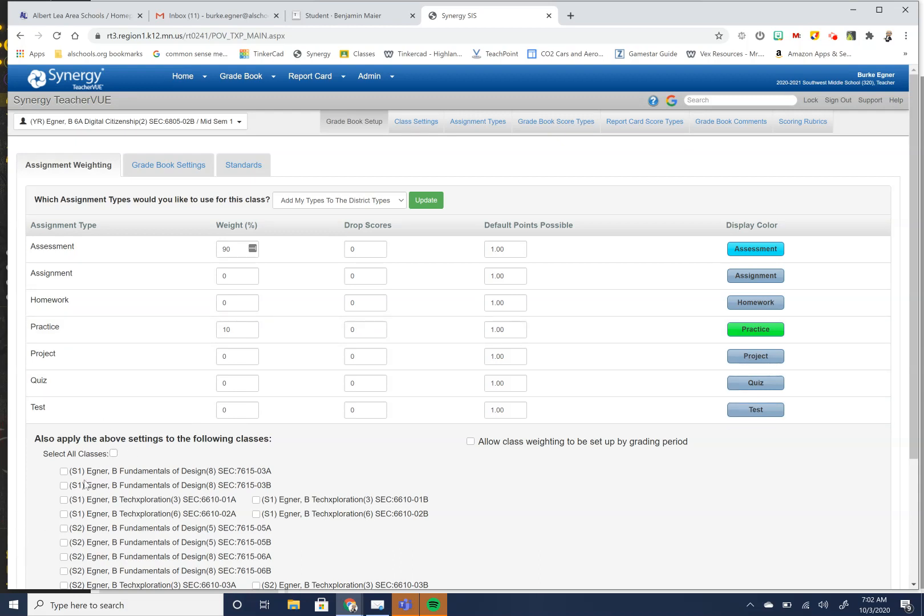And you can apply it to all of your following classes. And the other thing that you can set up while you're in here is you can change your weighting by grading period. Maybe you have one class that based on for your department or your team or something like that, that you're not doing a weighted average and everything is a straight grade or however you want to get it. You can set it up by class.